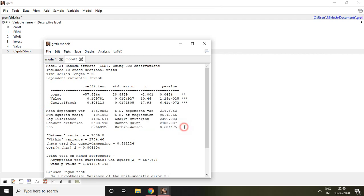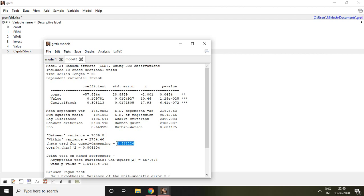Now, this is my between variance, this is my within variance. Theta is used for quasi-demeaning. Here, this quasi-demeaning is nothing but we can say that the lambda value lies between 0 to 1, so that is not full demeaning, simply quasi-demeaning.